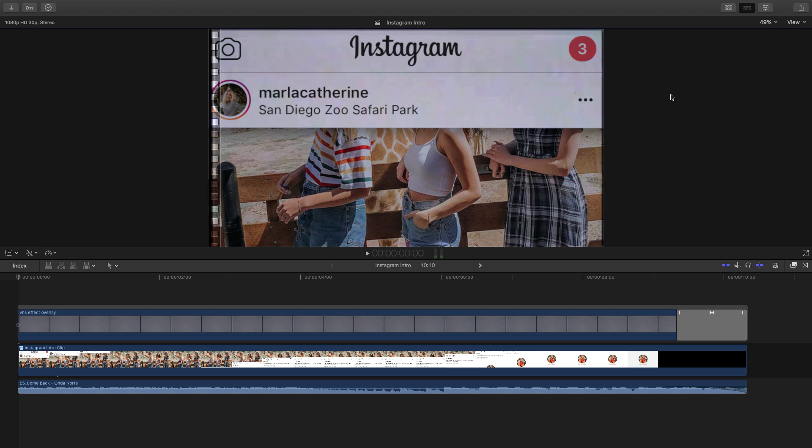What's going on guys? It's KingTouchPro. Welcome back to another Final Cut Pro X tutorial. In today's tutorial, I'm going to show you how to do a really cool Instagram intro.